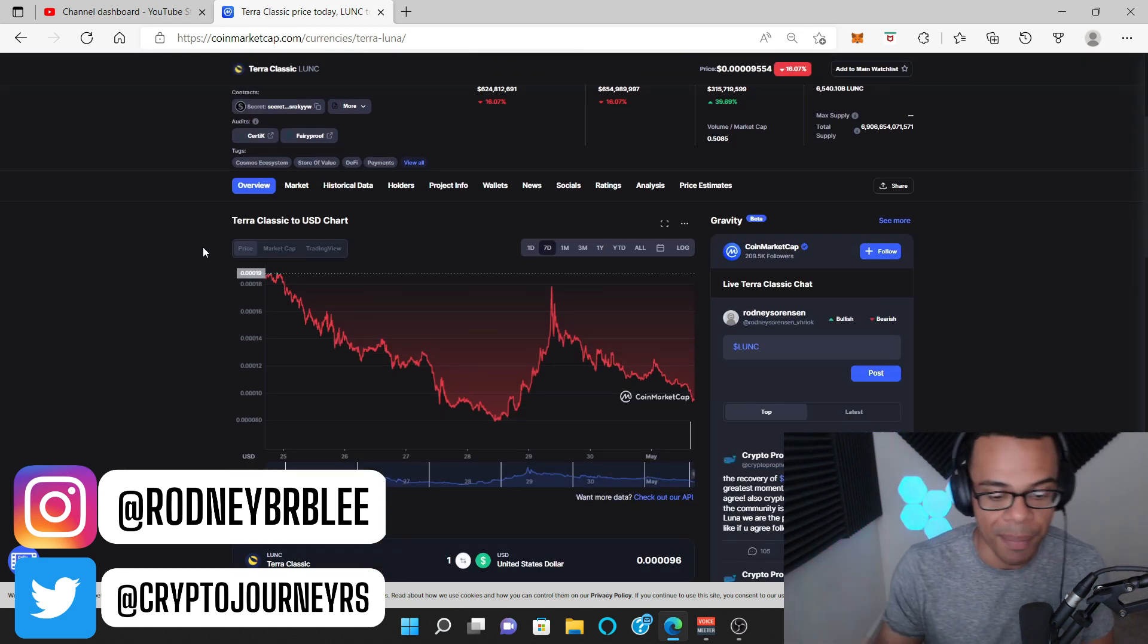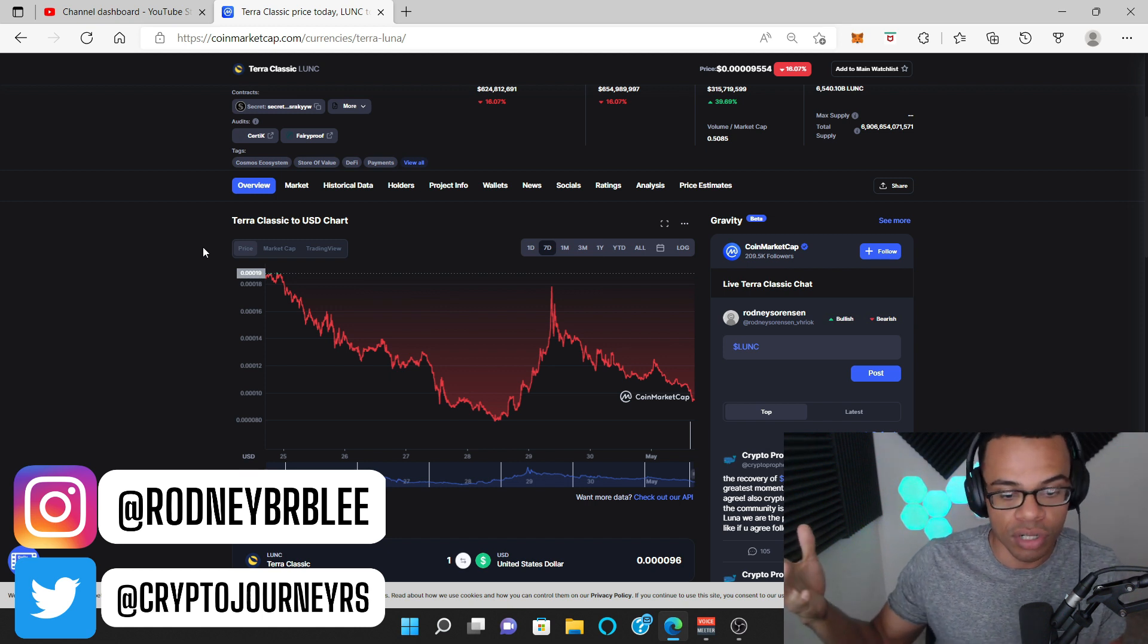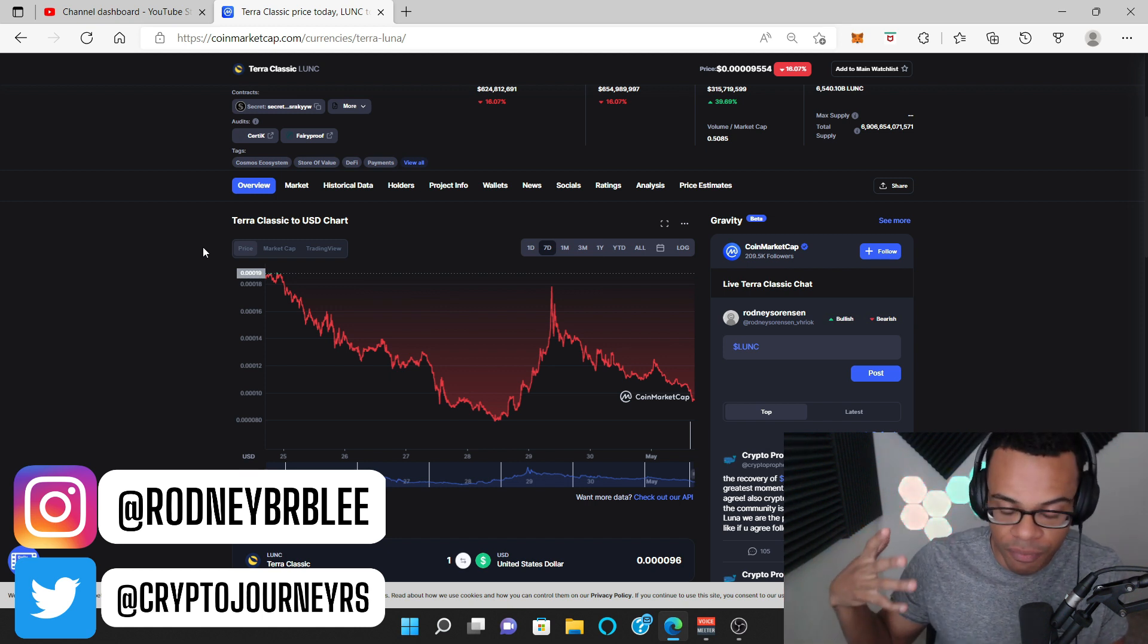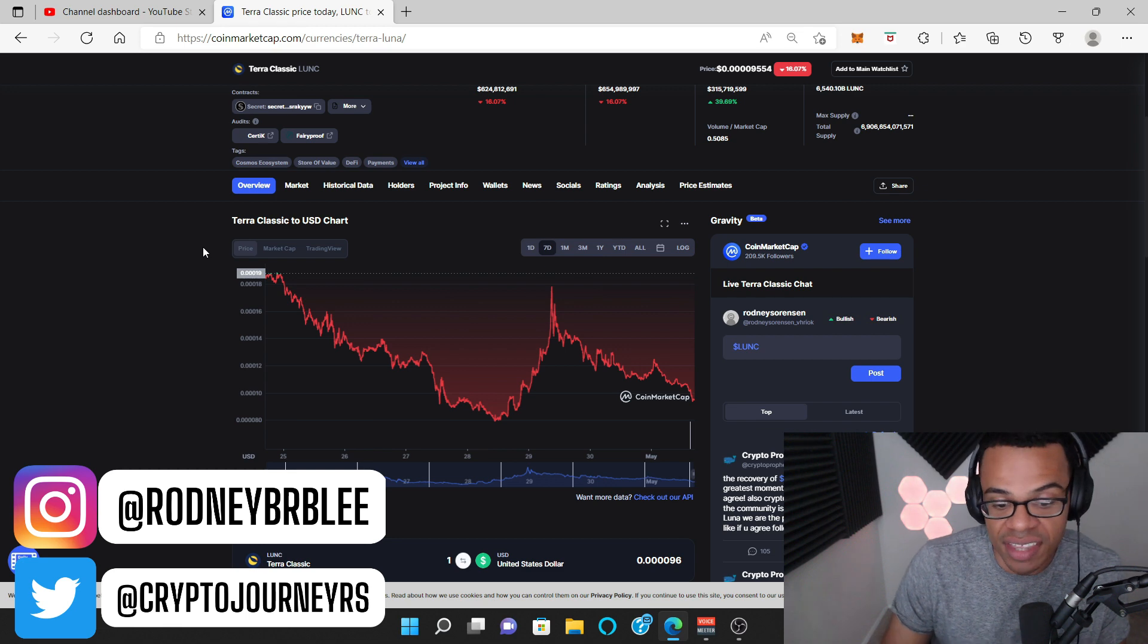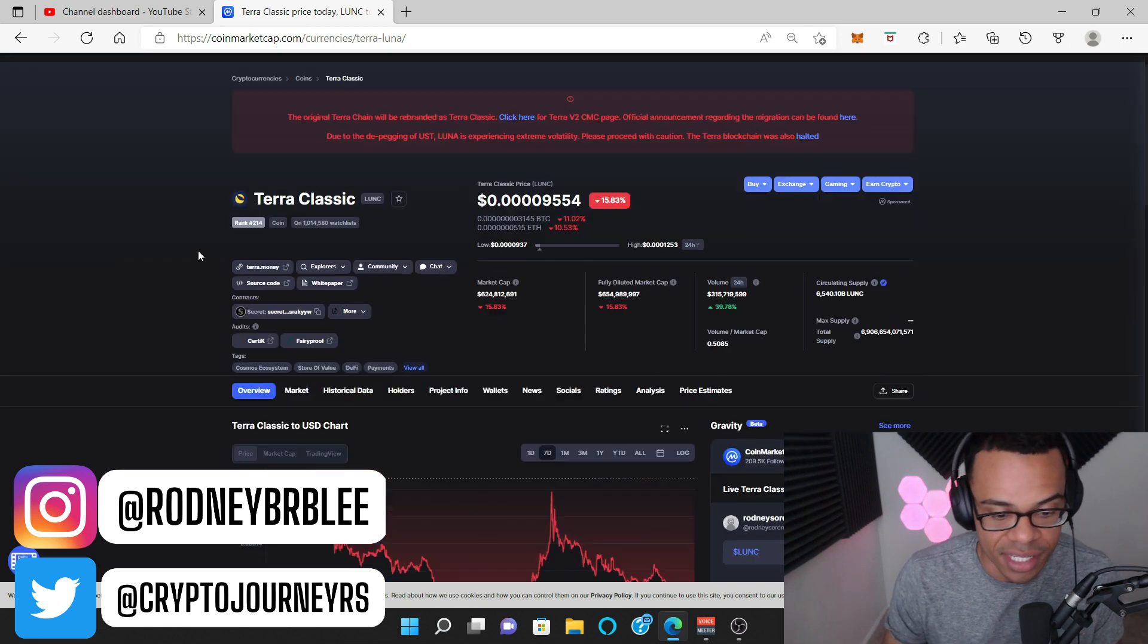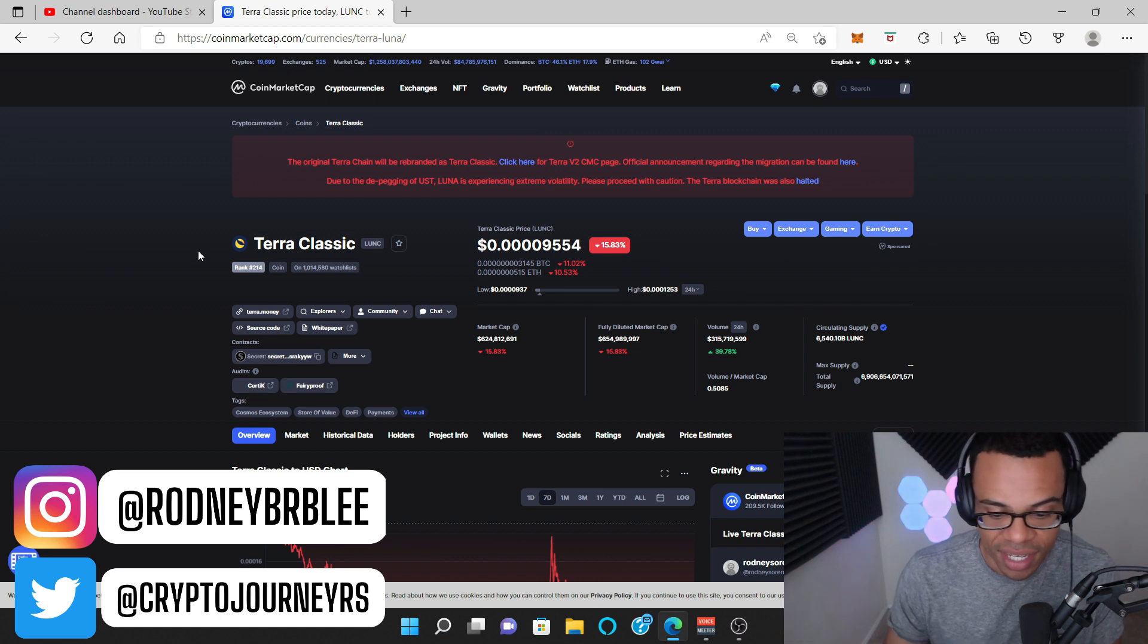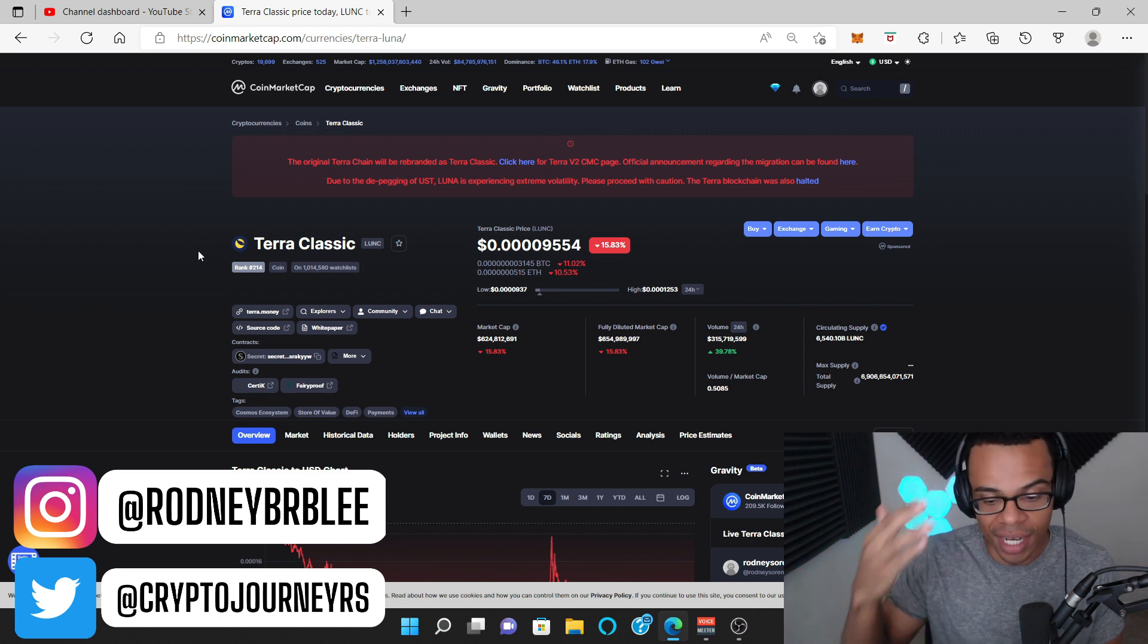No one knows what's going to happen. And a lot of the bigger cryptocurrency faces out there, talking heads say the same thing. And I know a lot of people don't like to hear that, but that's the truth about Terra Classic is that right now it's a community token. That's what we have to treat it as. It's not a blue chip anymore.